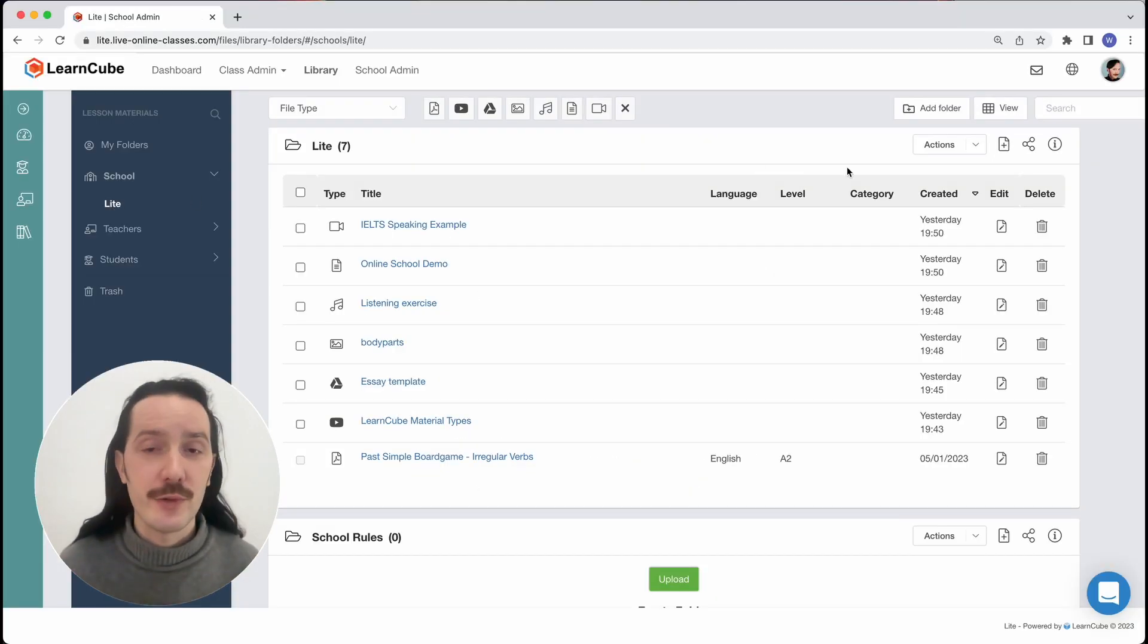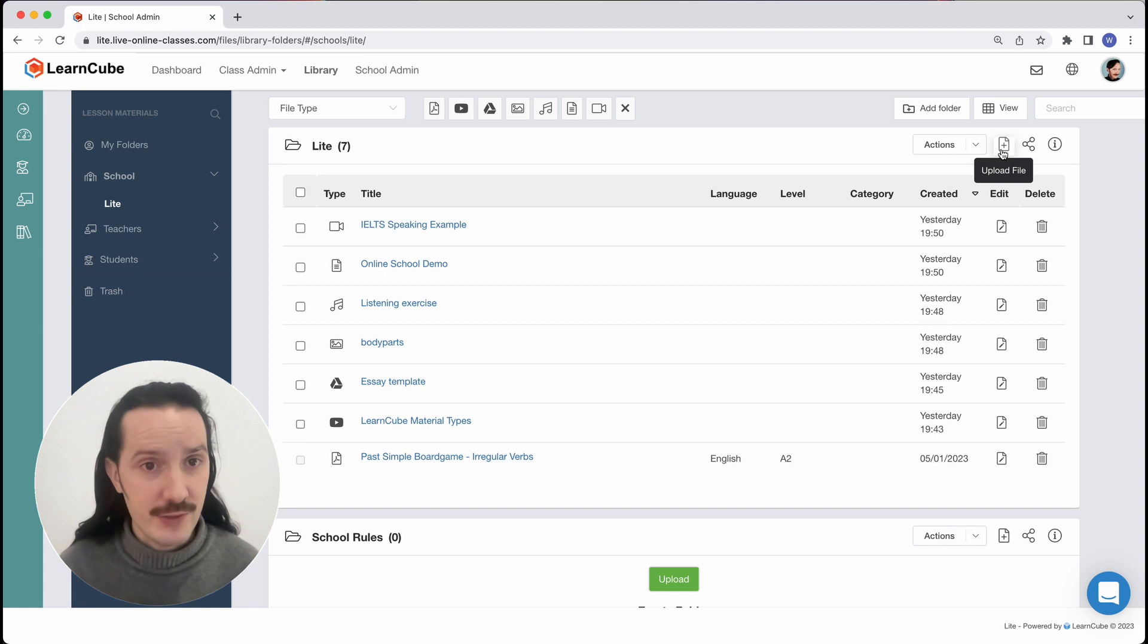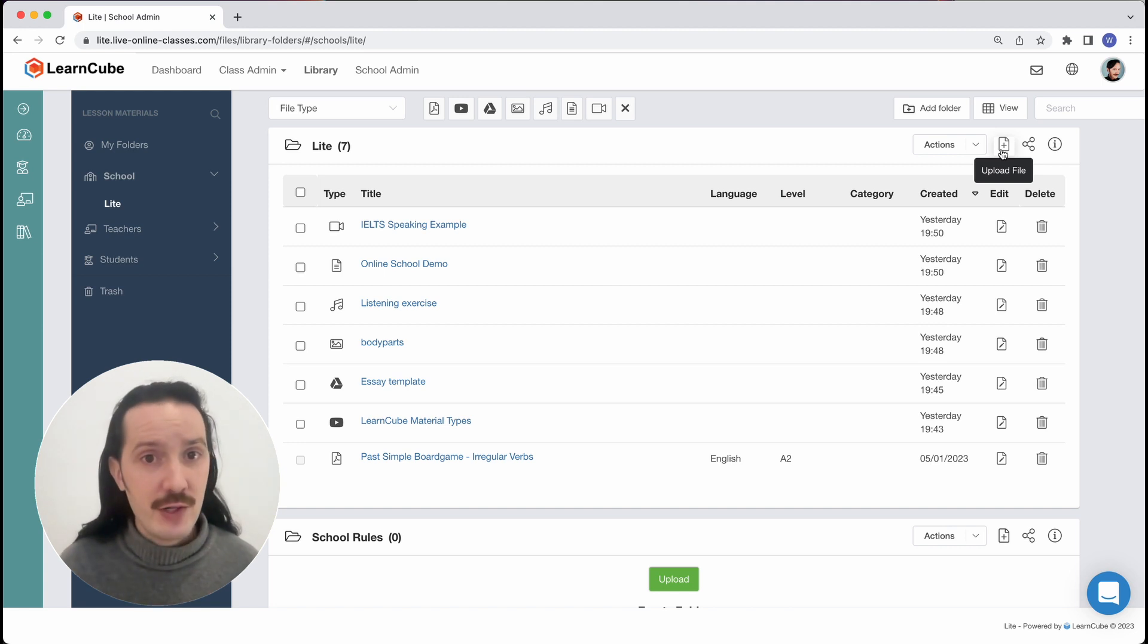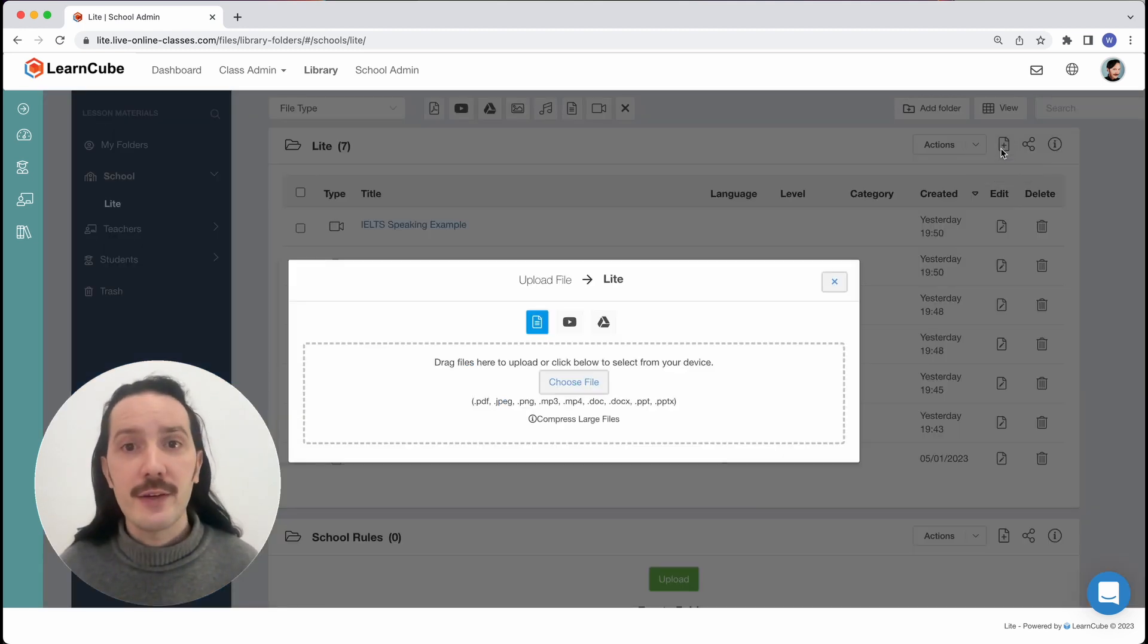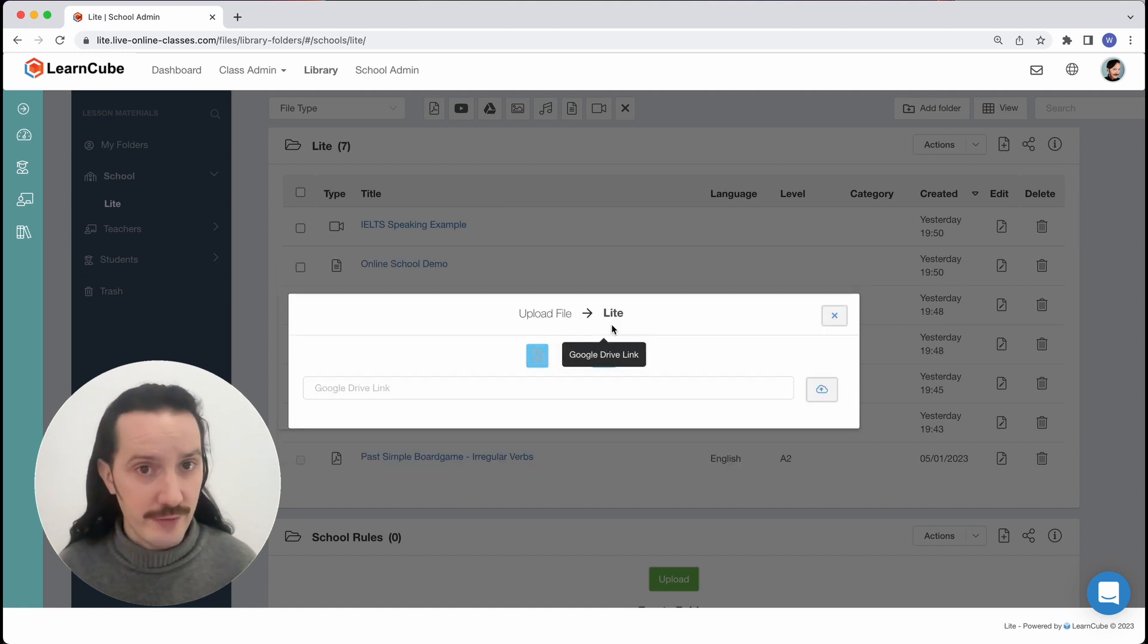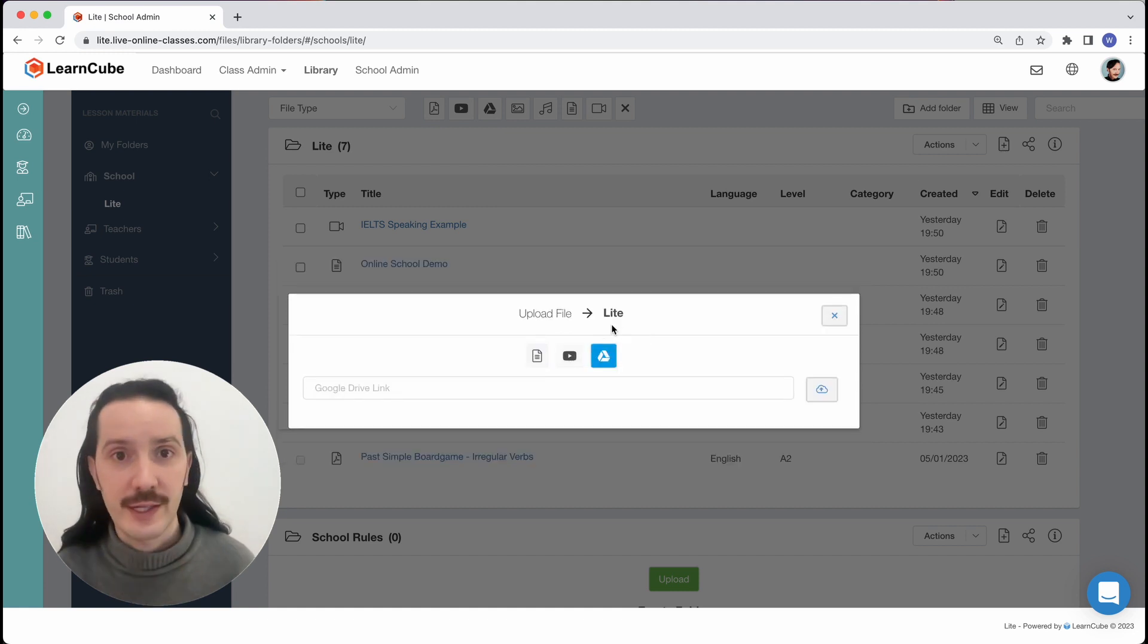Now I can upload it to my LearnCube content library, either in the library admin section or inside my virtual classroom. When I click on the upload button, I can see the little Google Drive icon here, so click that.